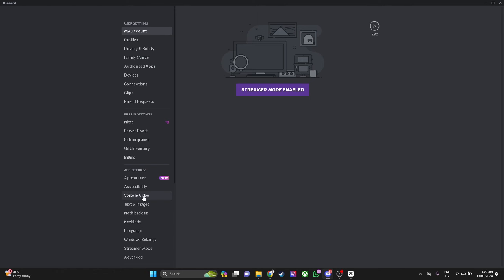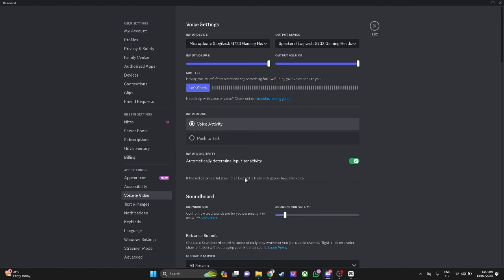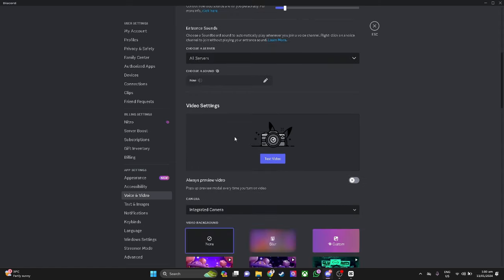From here, just select Voice and Video and scroll down until you find your video settings. As you can see, I'm using my integrated camera. Let's test the video.